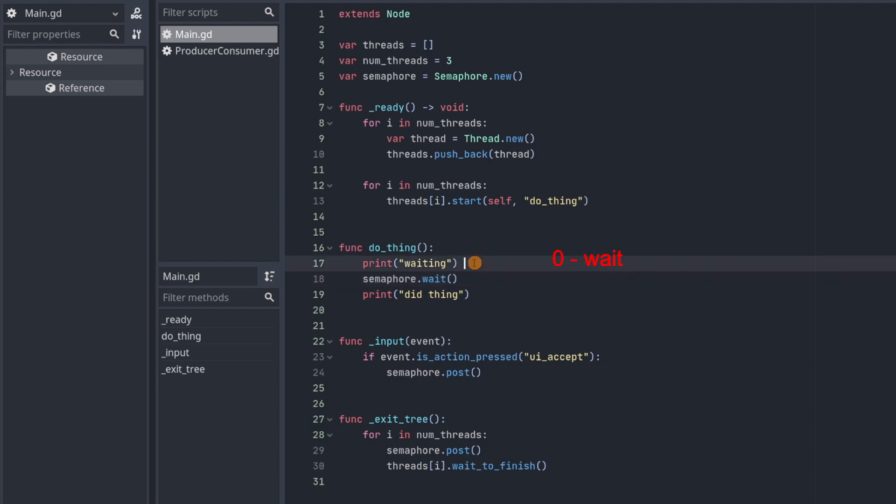So the threads will just be waiting here. This is just like how mutex.lock makes threads wait. But the difference with a semaphore is that whenever the counter is something other than zero it will let threads through.